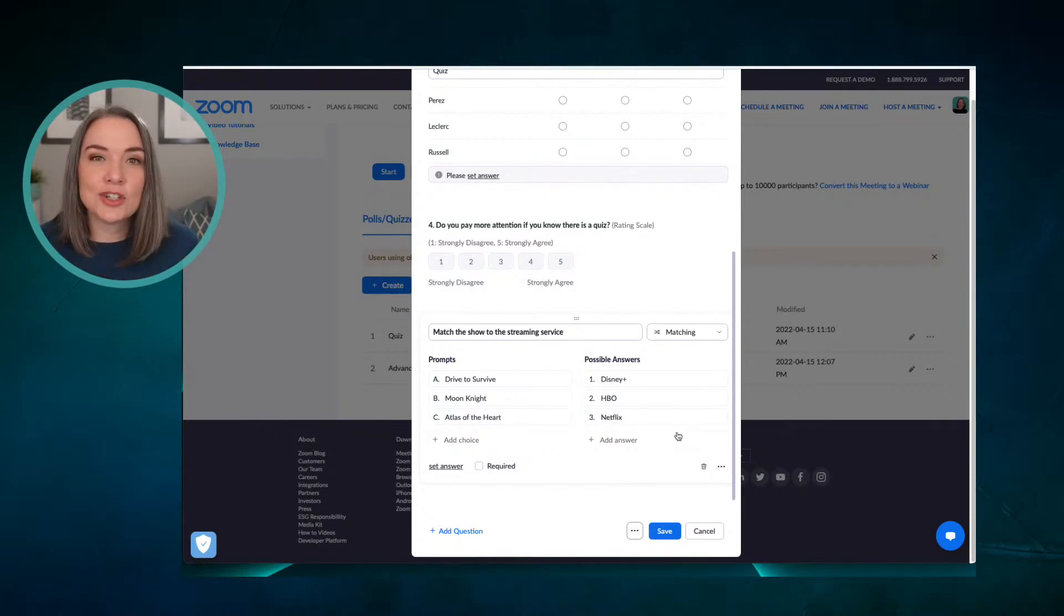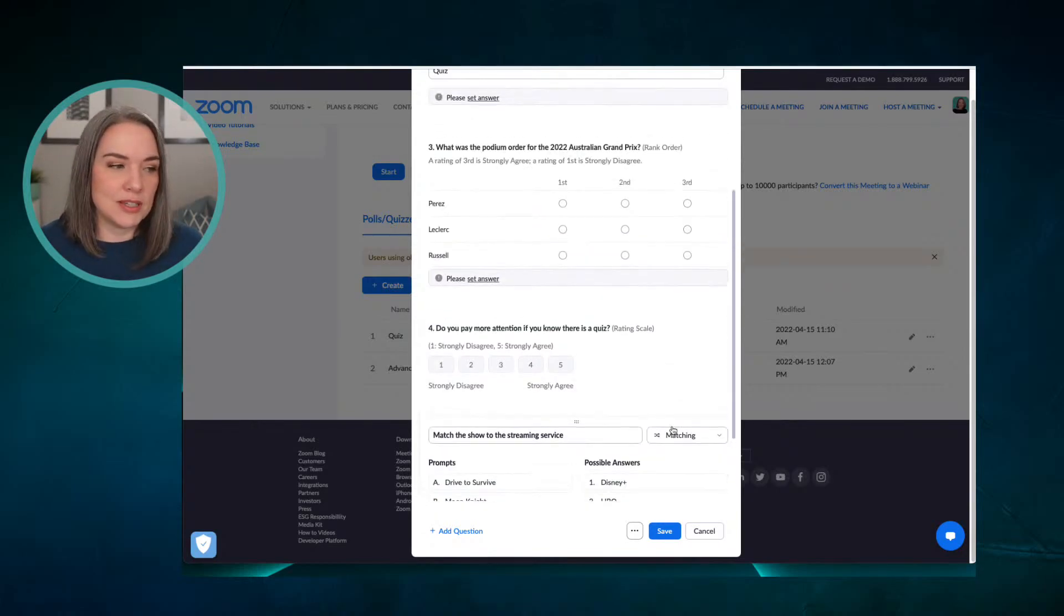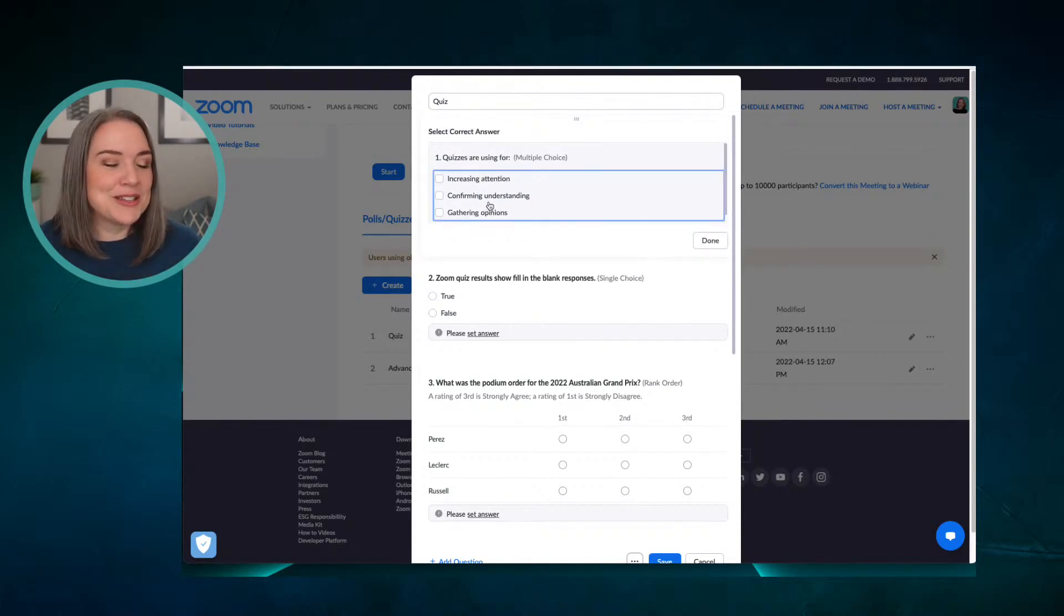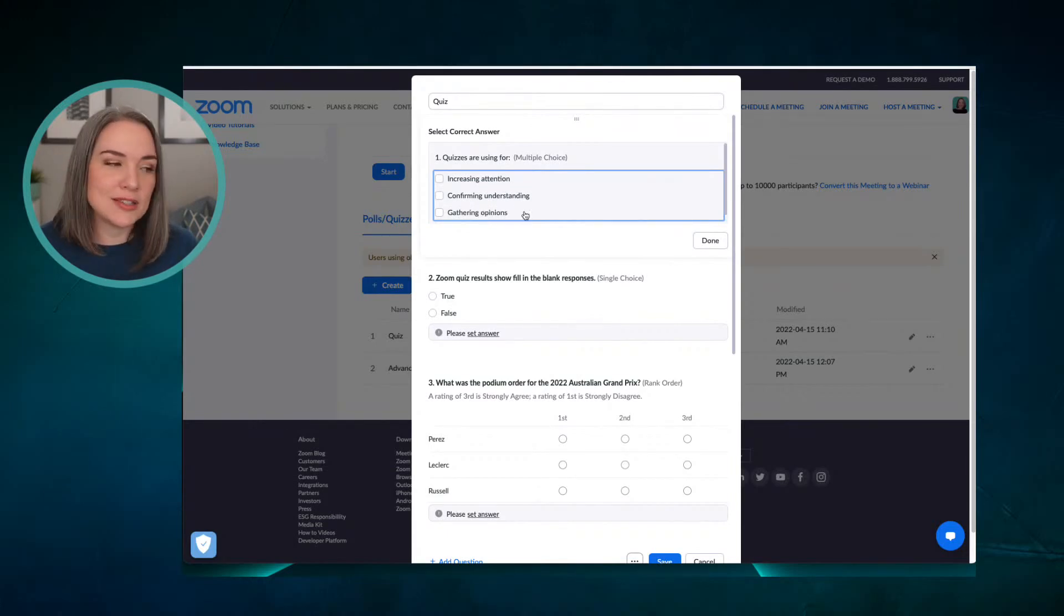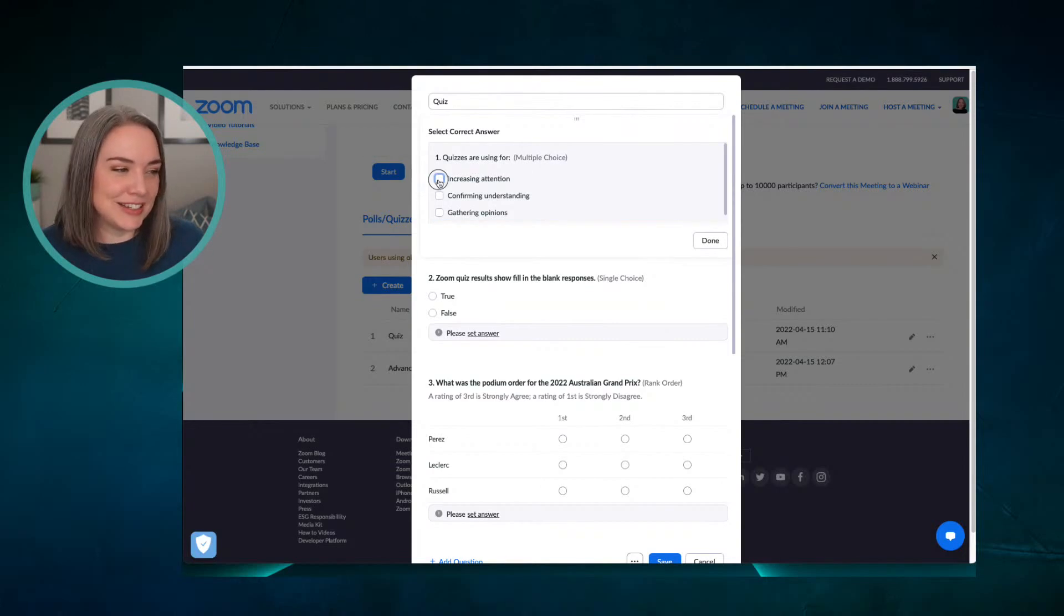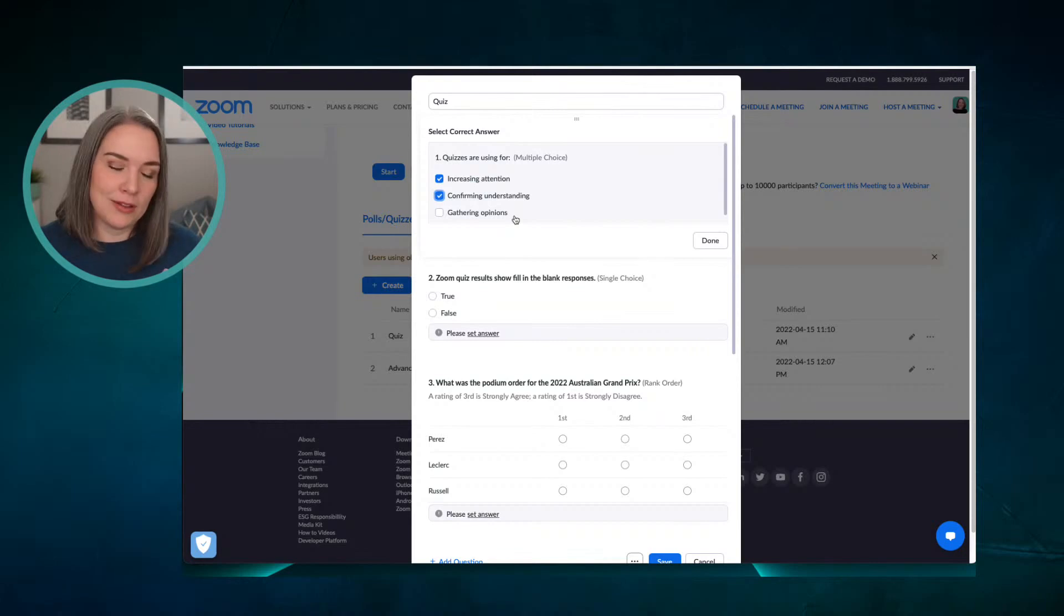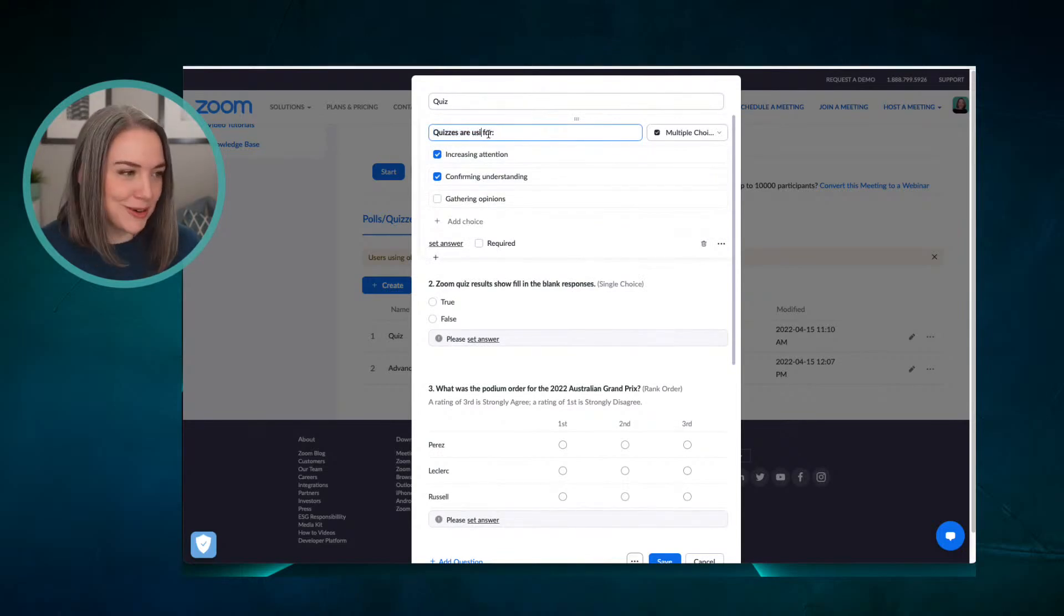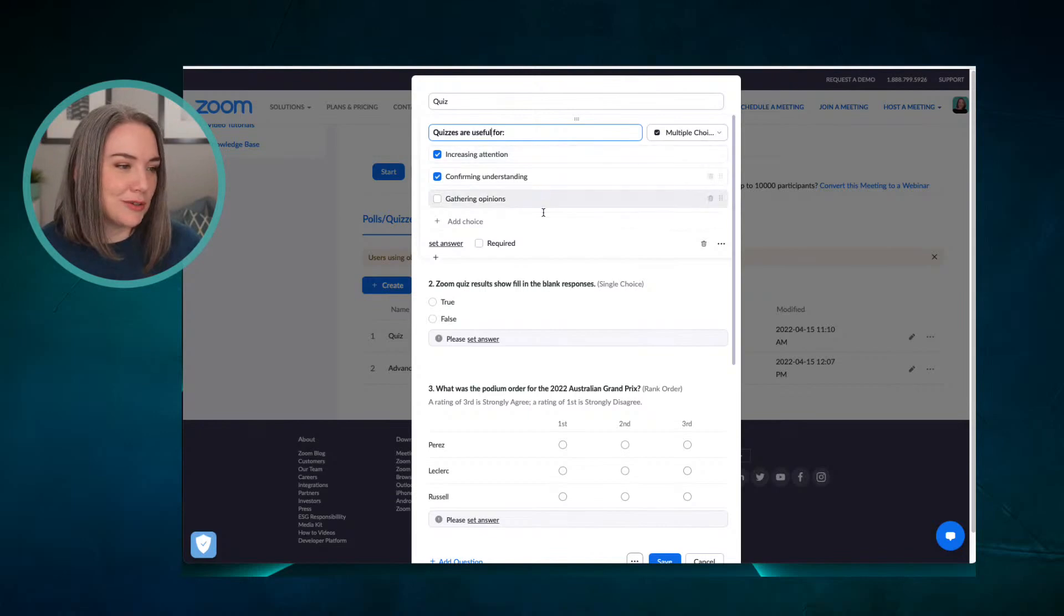So let's actually turn some of these questions into quizzes. We'll start at the top and we'll set the answers. So we're telling Zoom what is the right answer. So when we say this, we now have the option to select the correct answer. This is a multiple choice. Quizzes are useful for increasing attention and confirming understanding. Gathering opinions is a poll benefit, not a quiz benefit. And then I say I am done. And just because I don't want to leave that there, we will update this. Quizzes are useful for.